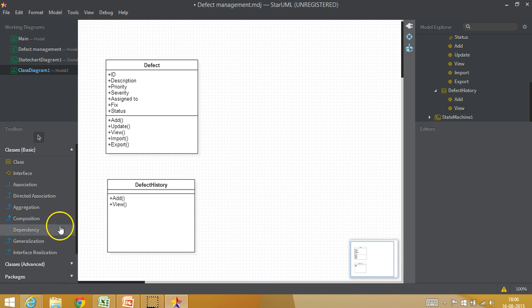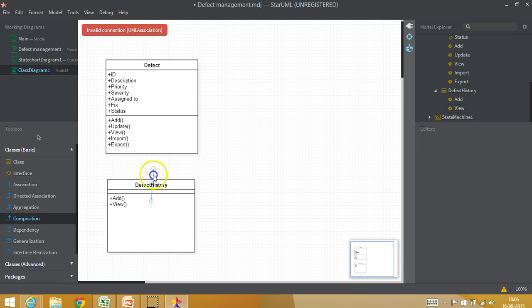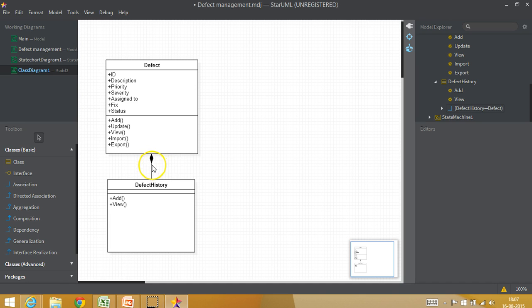And between these two there is actually a composition relationship. That means, let me just pull this from here to here. So if you see here, a defect history can exist only if a defect exists. That is why I have used the composition relationship.